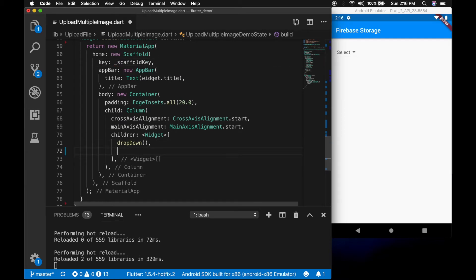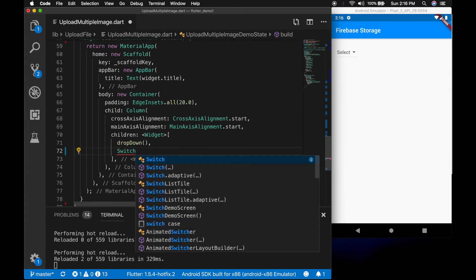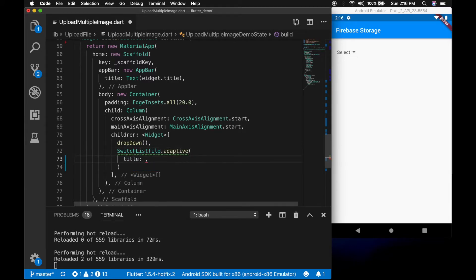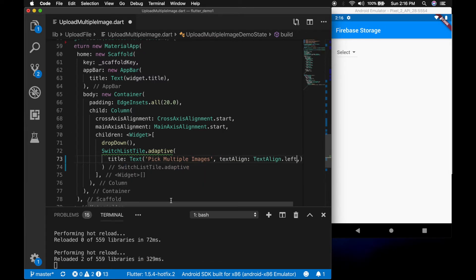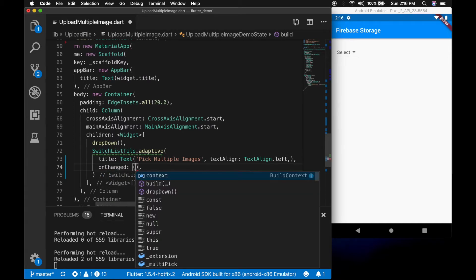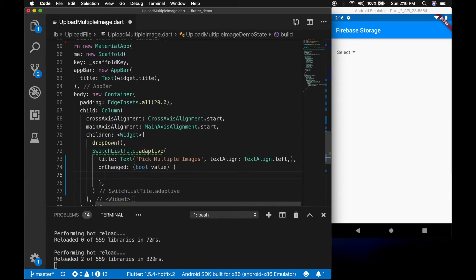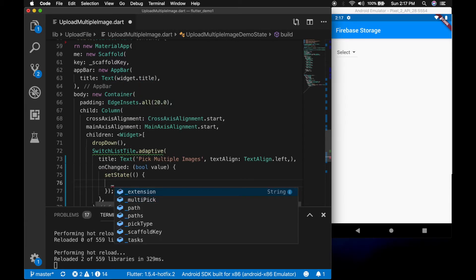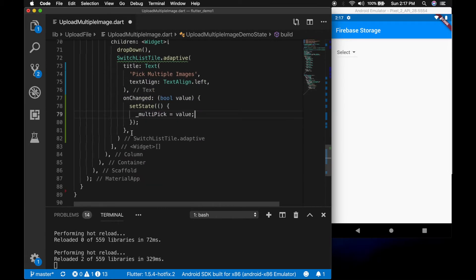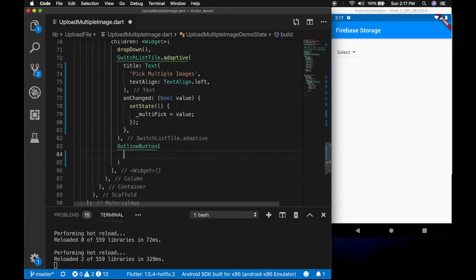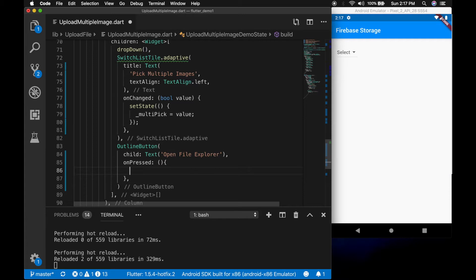I am going to supply the key for the scaffold. After that I am going to add a switch list tile, which is a switch button with the text 'pick multiple files'. When it is selected you can select multiple files from the file explorer. When it is changed I am going to set the boolean value to the multipick variable. And I am going to add an outline button which will say 'open file explorer', and on click of the button I am going to call the method openFileExplorer. So let's write the method.